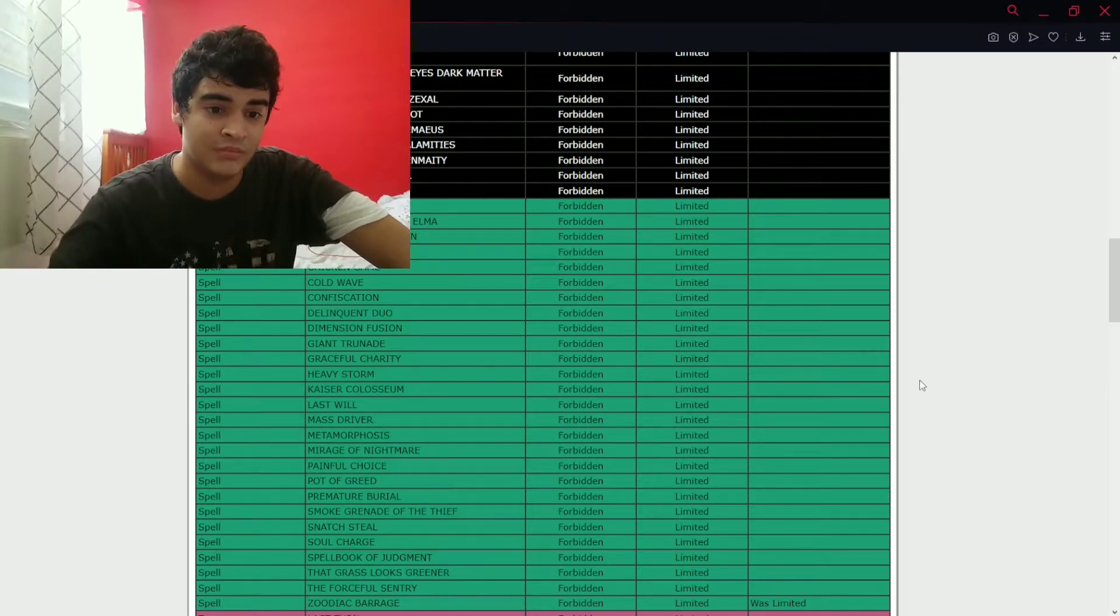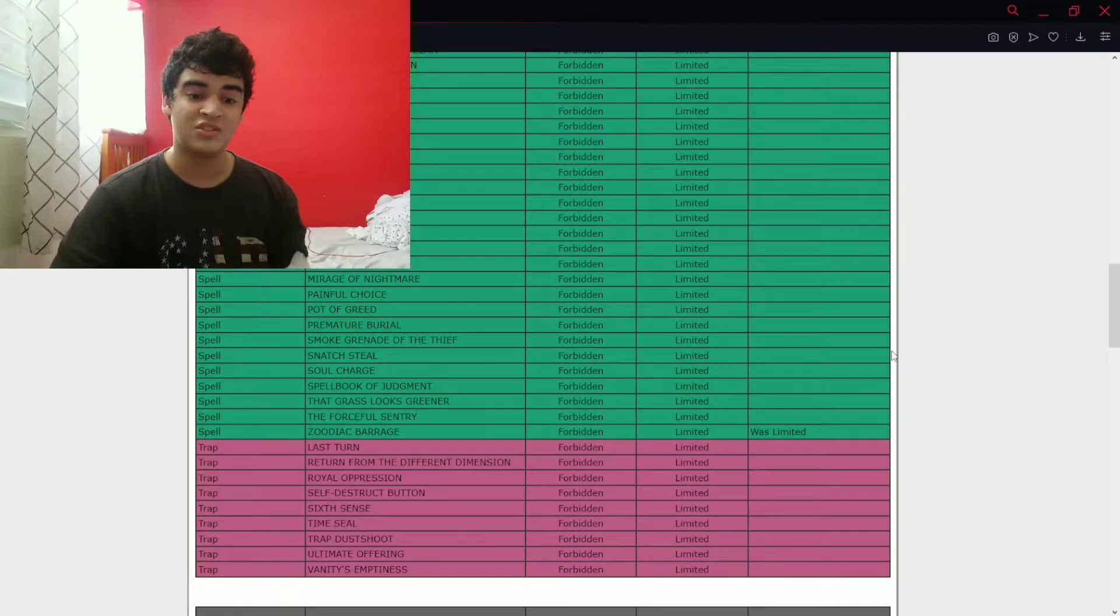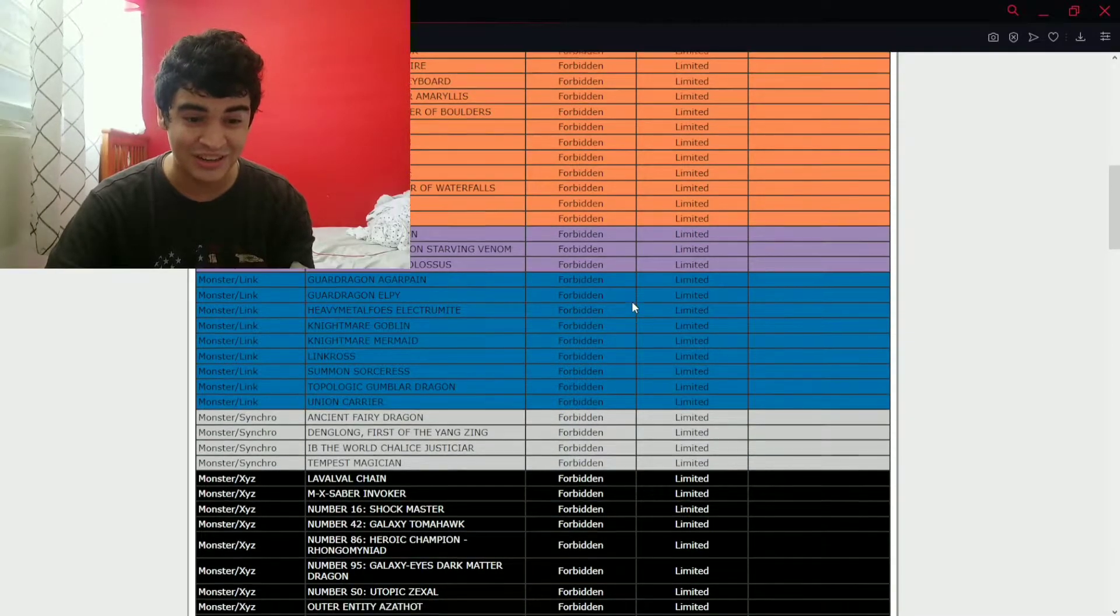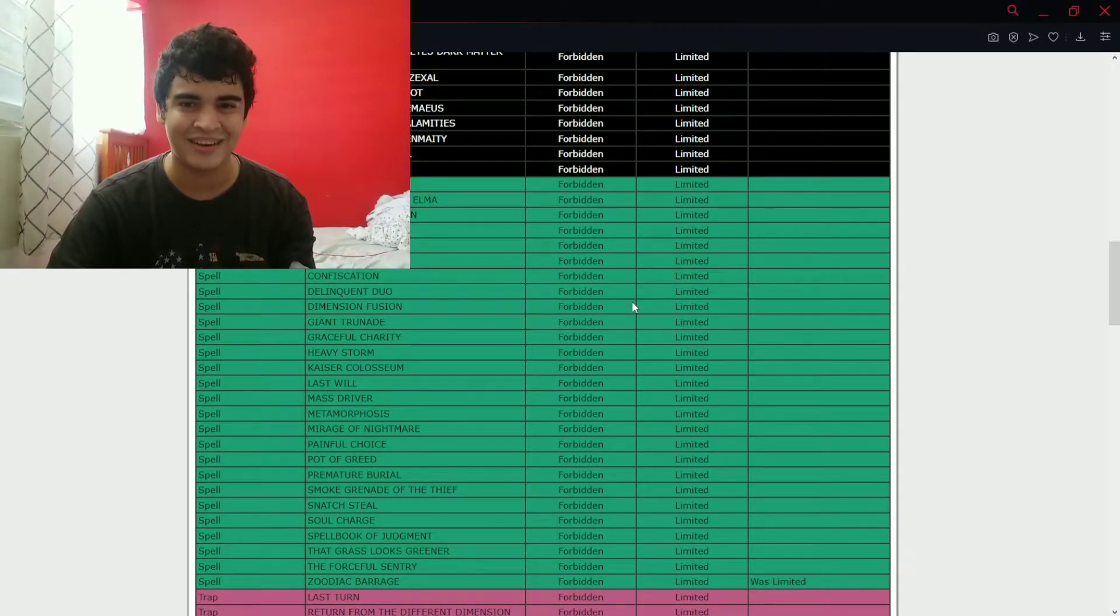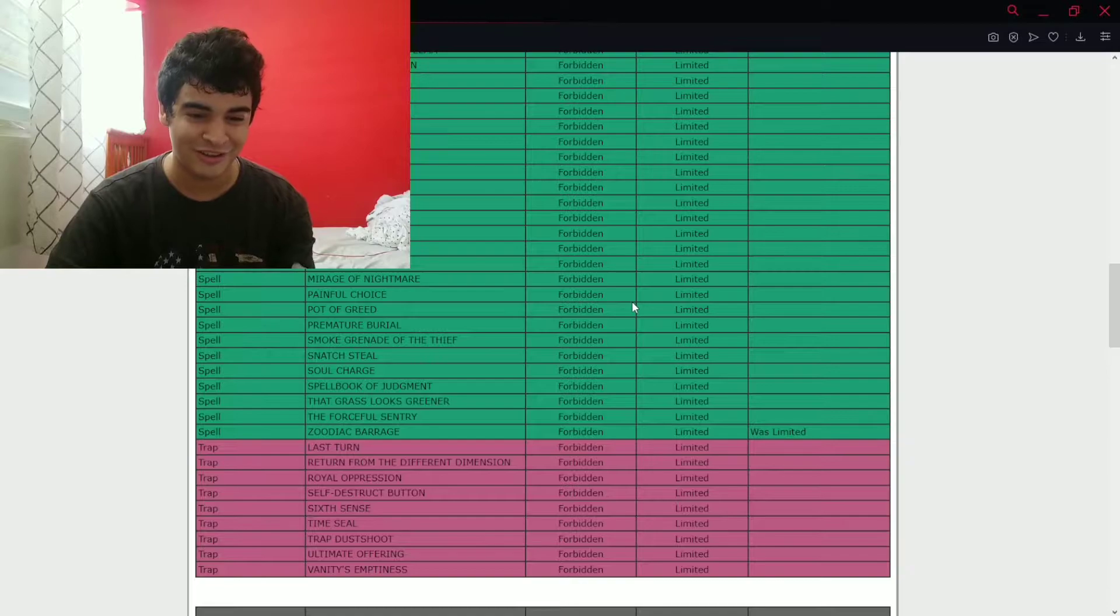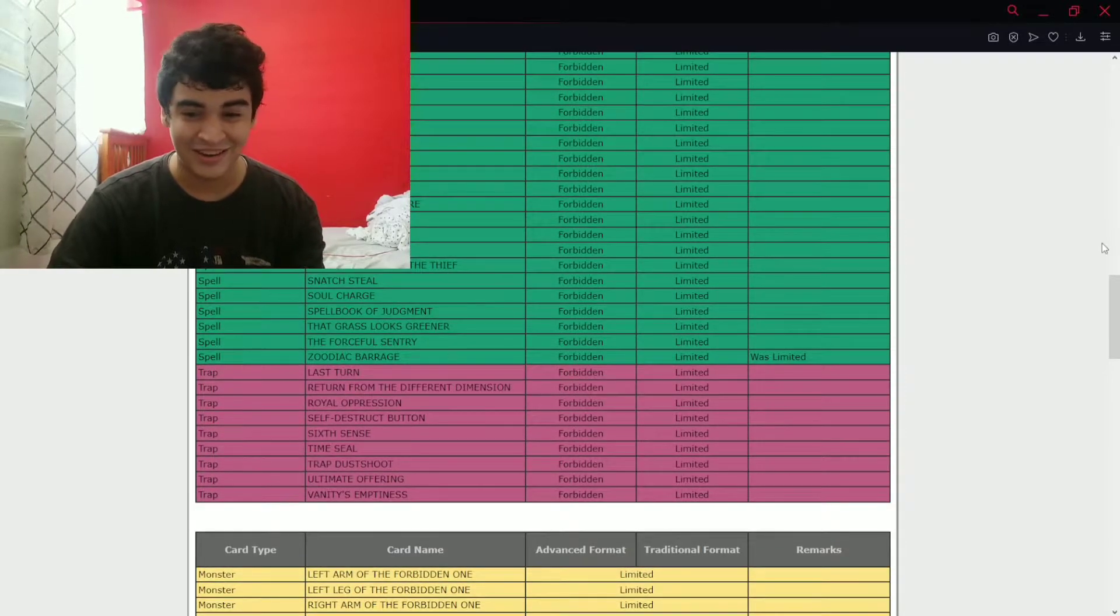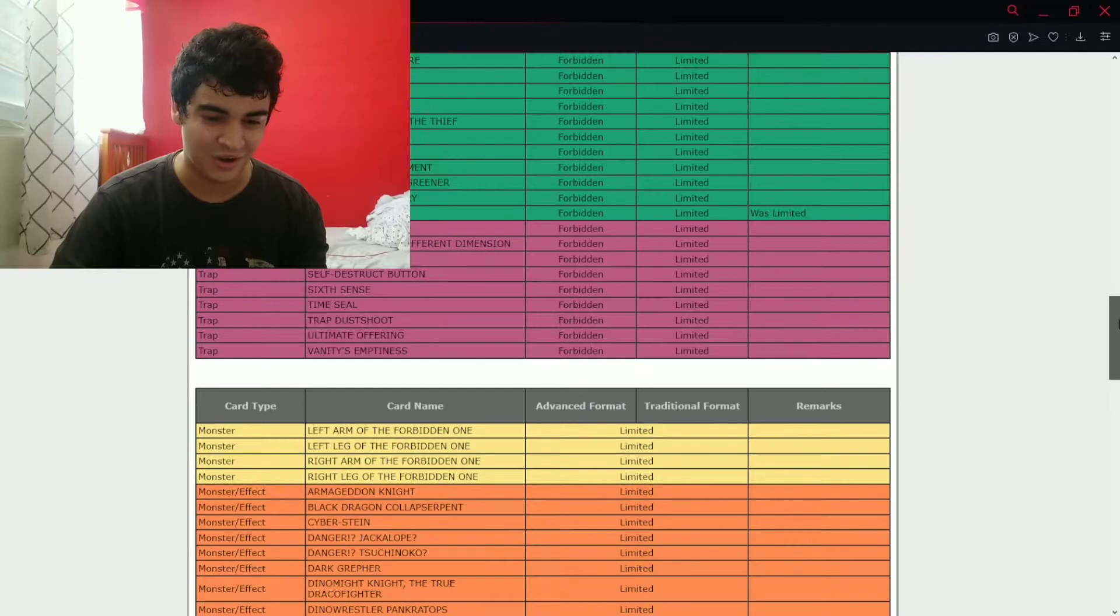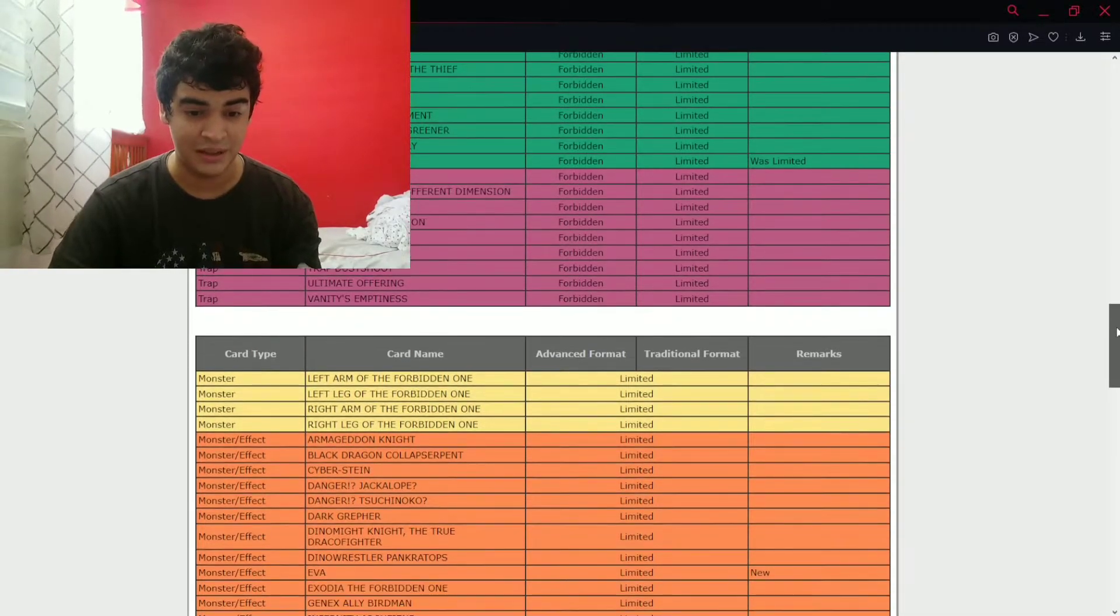Trap hit? No trap hit. So Zoodiac Barrage was the only banned card. So no Dragoon. Ah shit, so we got Dragoon for another format. Here we go. Oh boy, oh my god. Okay, so let's go. Next up should be limited.